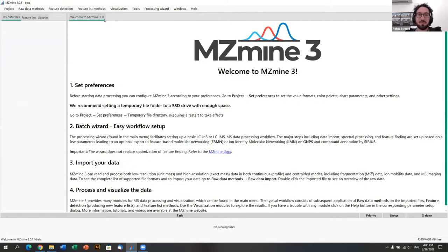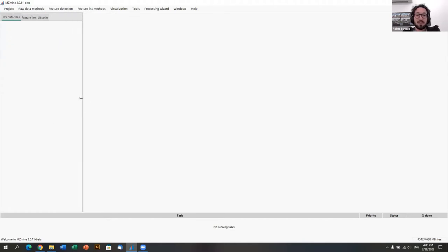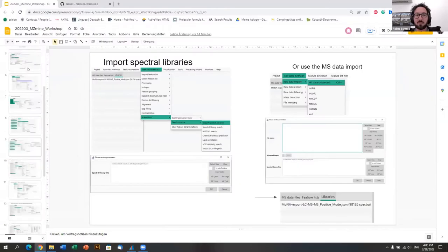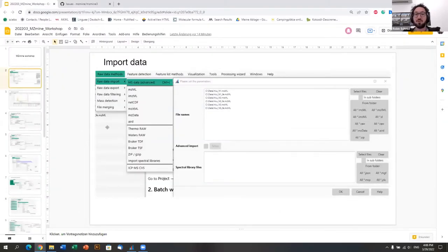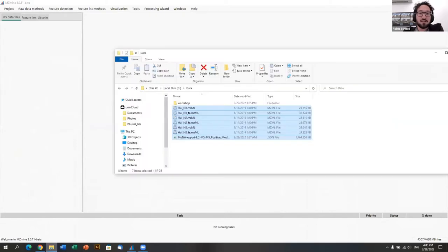We already work with many different people from many different universities, so it's great to see the project really take off. To start the hands-on session, you can open MZmine. We're also going to upload the video later to YouTube so people can follow along. The easiest way to import data is to take the raw data files and drag and drop them into the list on the left side.